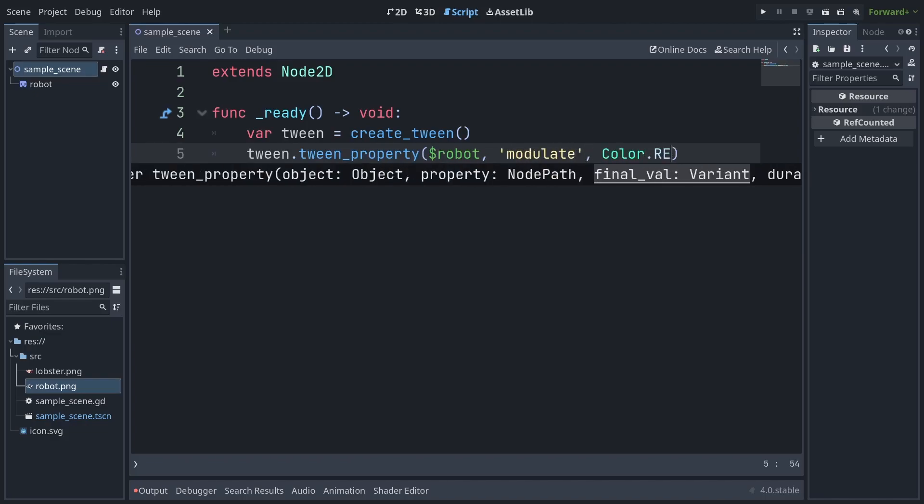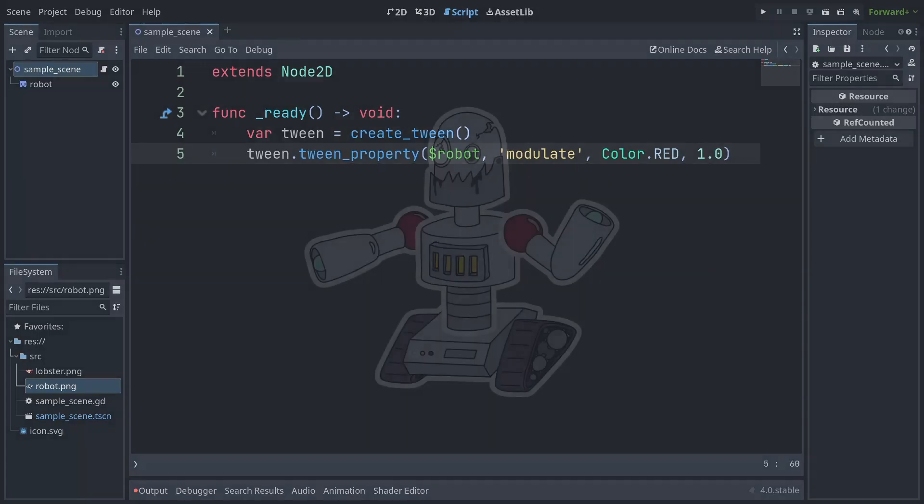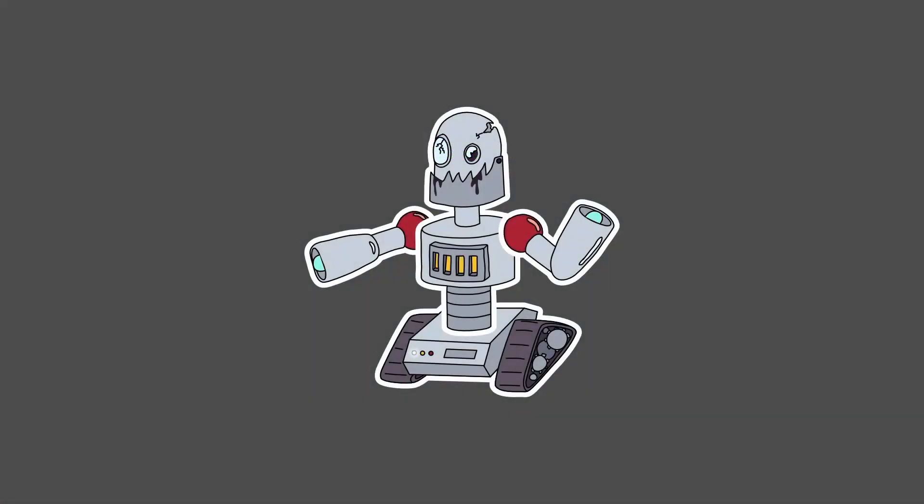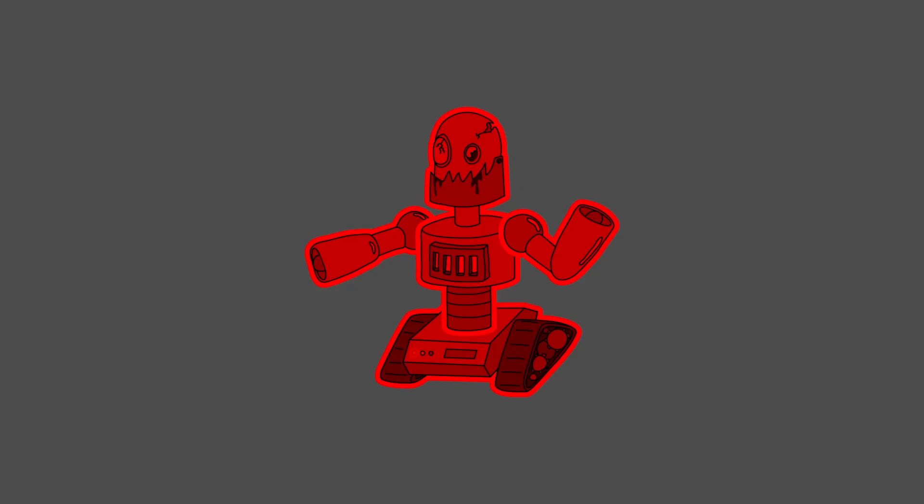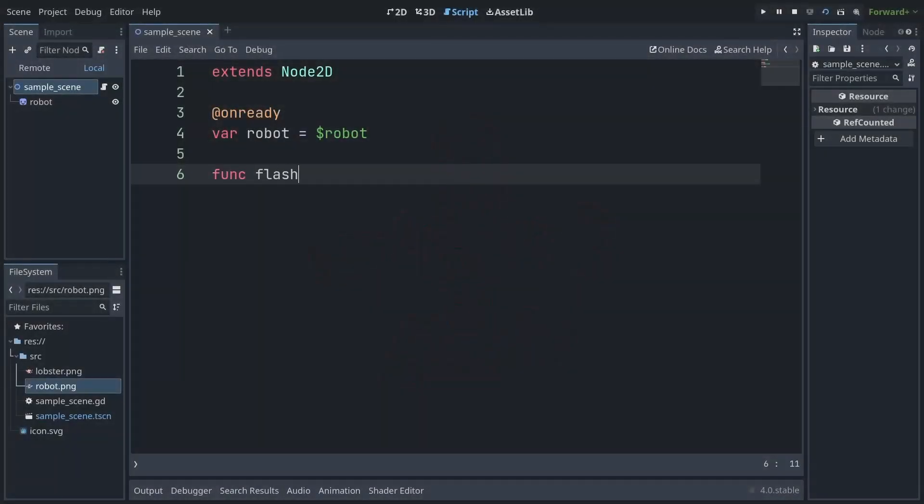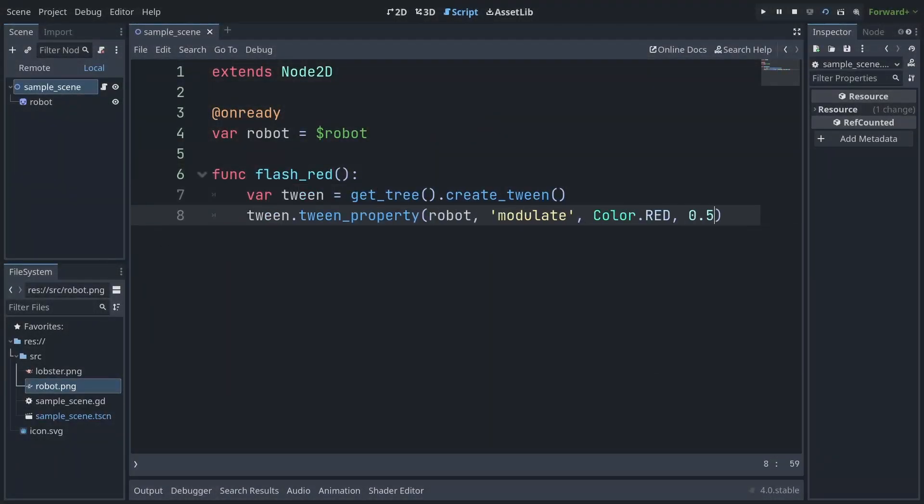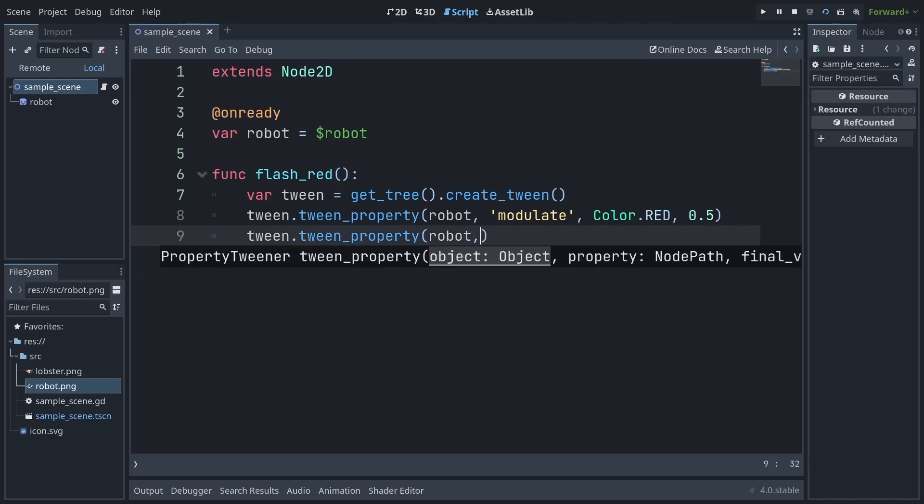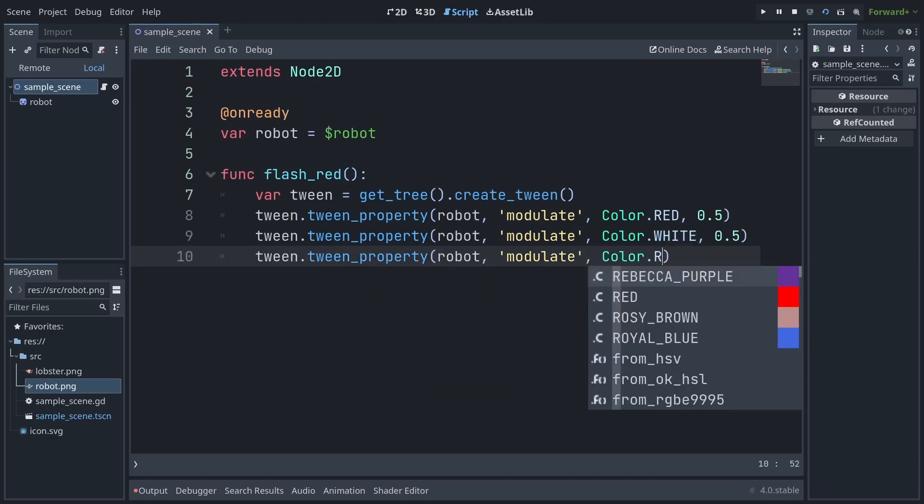Just create a tween by calling create tween from either the scene tree or from a node if you want to bind the tween to that node, and then tween your properties. The new tween system also supports sequential tweens by default, making it easier to build up a more complex sequence of animations.